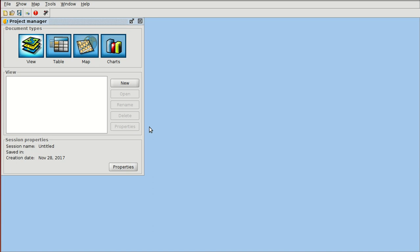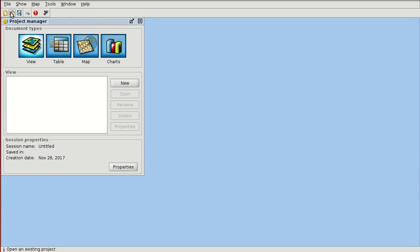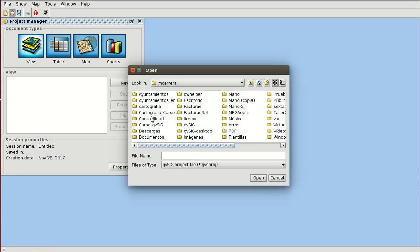Hello, we are going to continue with this second practical module of the GIS for municipality management course. In this second practical module we are going to speak about the attribute tables. We are going to open the project that we saved in the previous module.